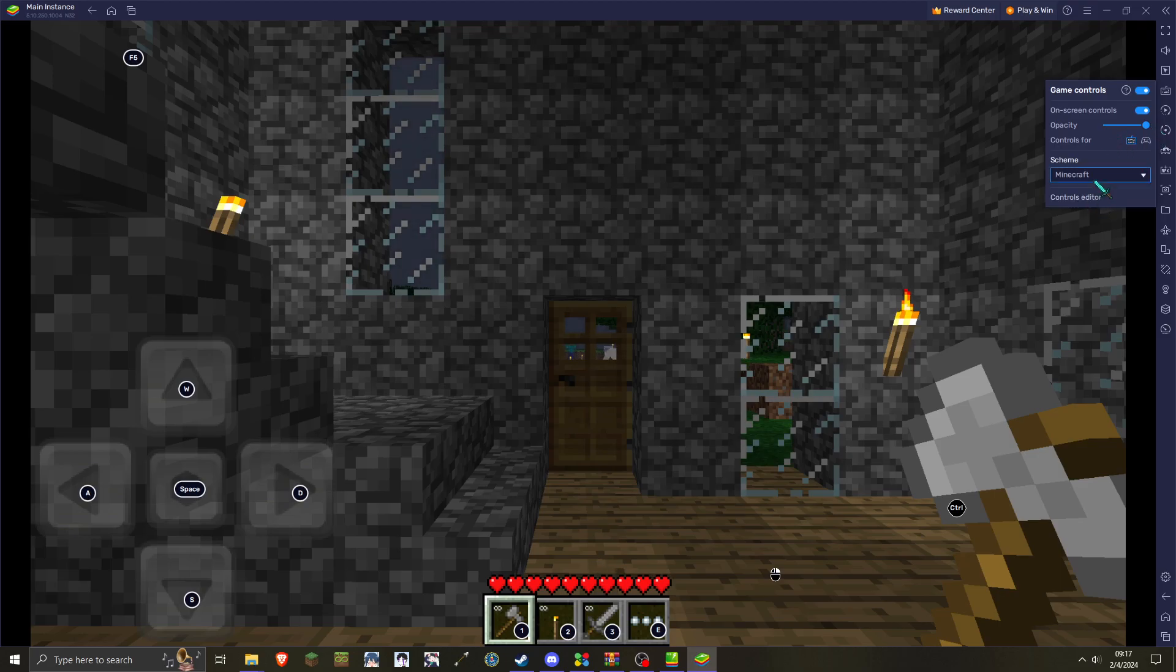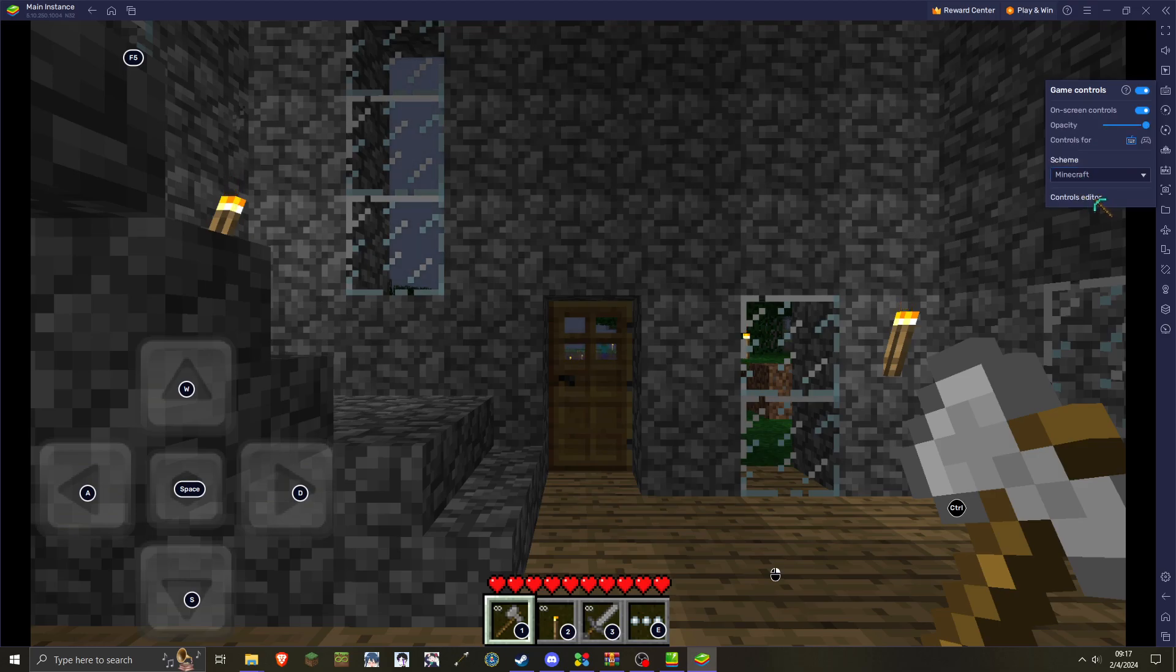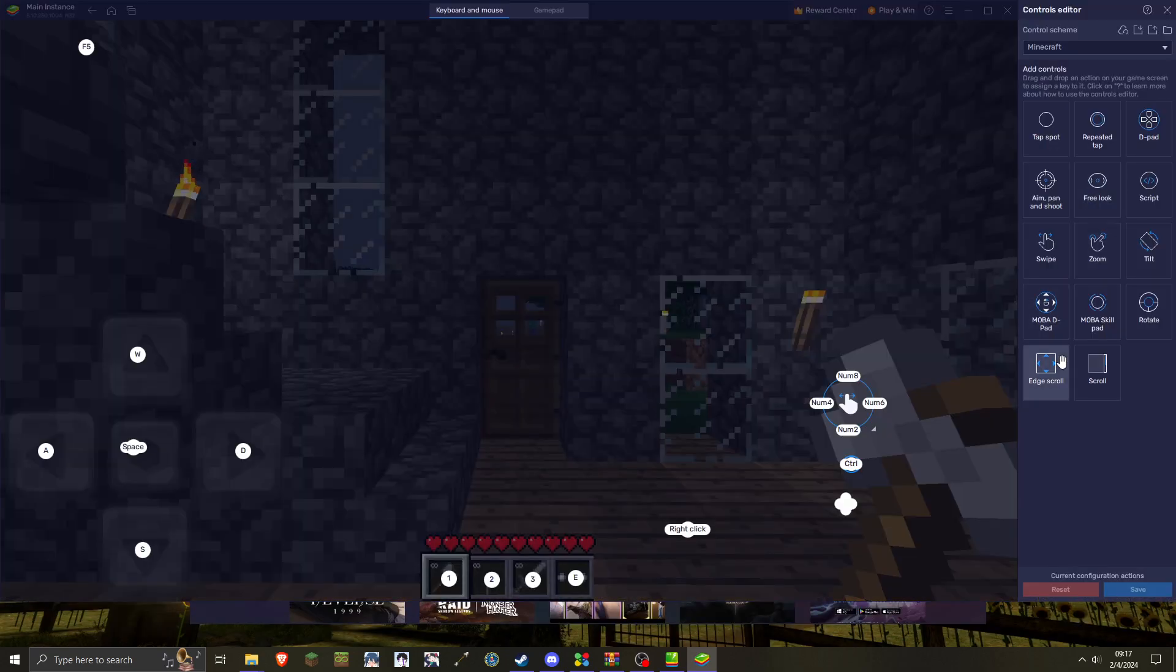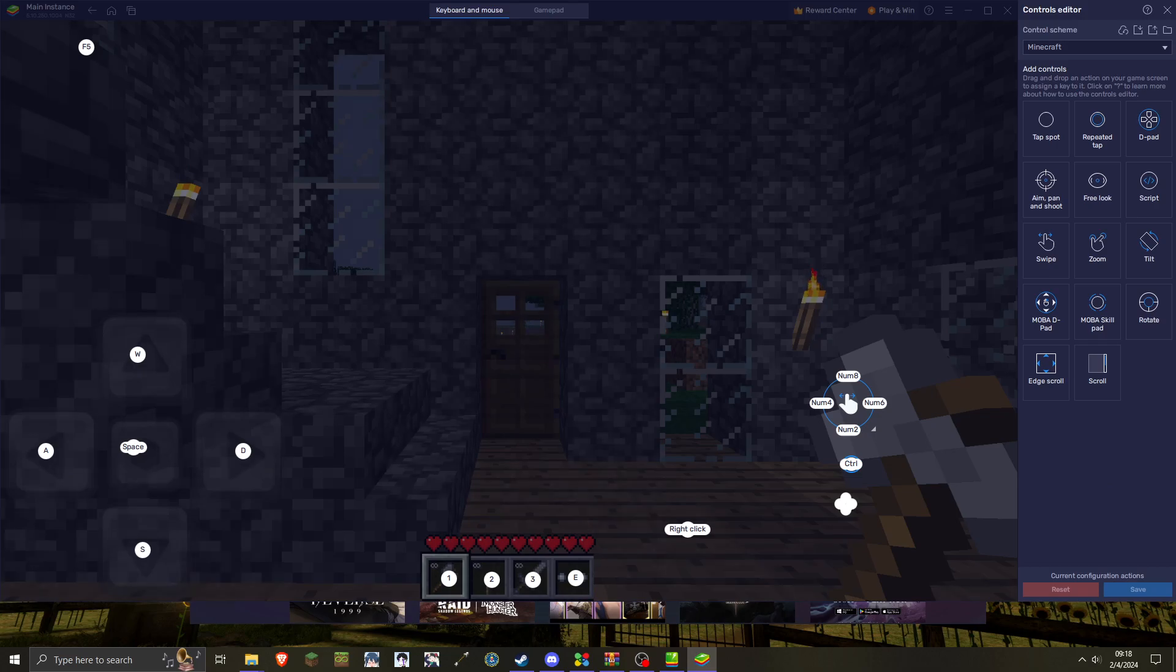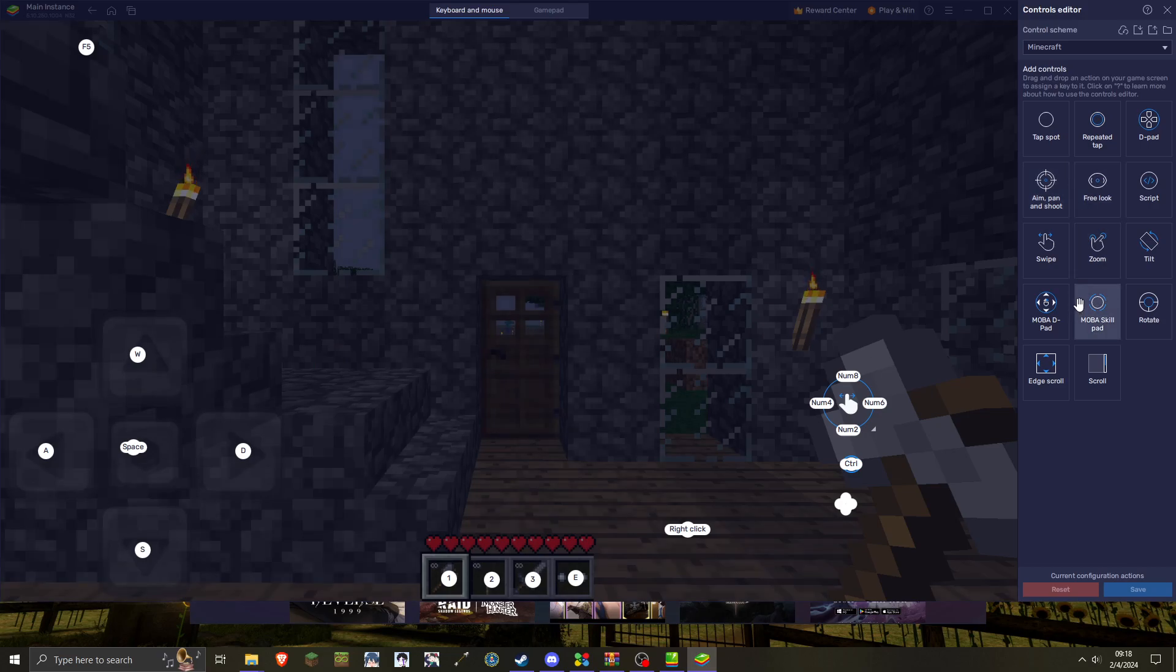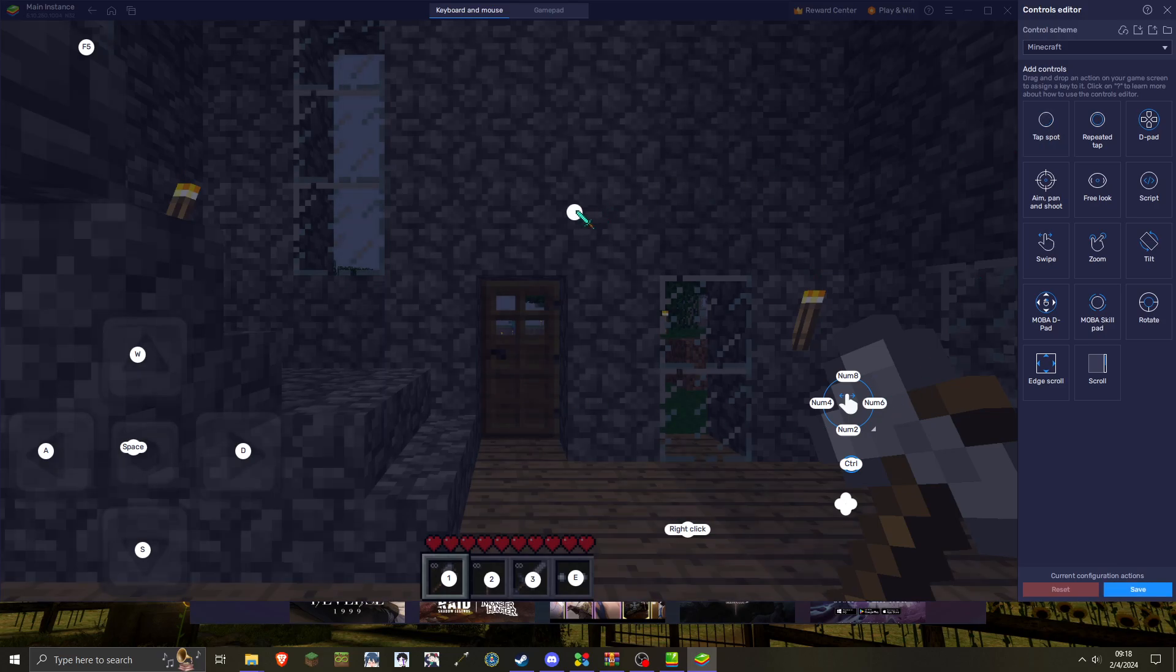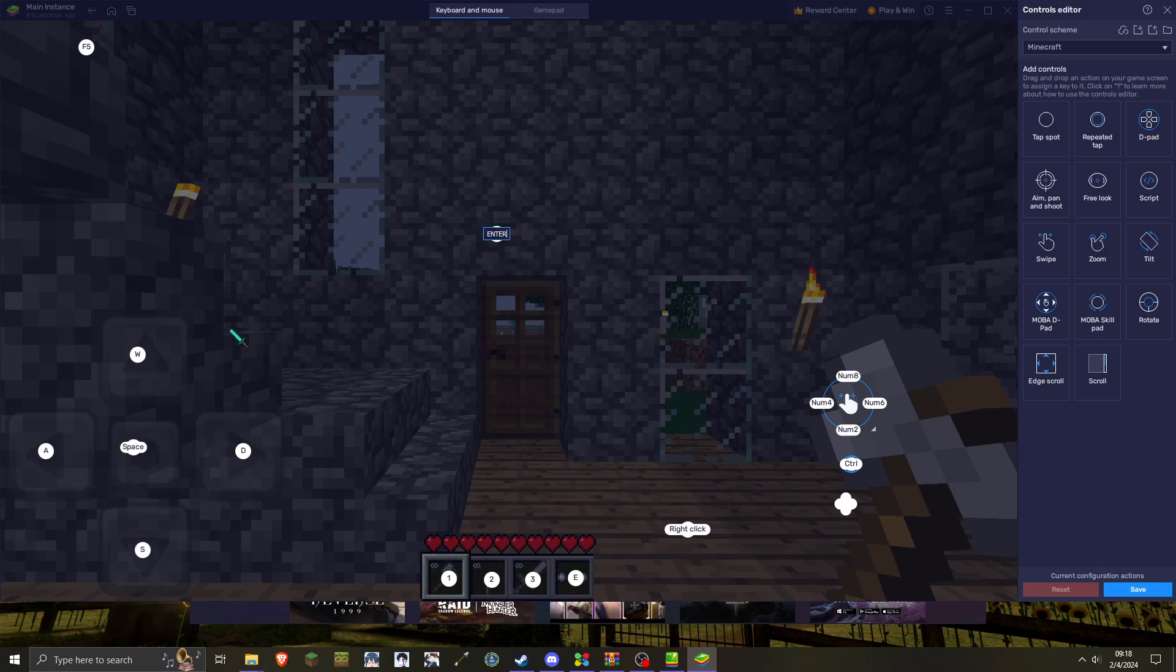So, you could use the default scheme. Or, you could also make your own scheme if you want to use this for other games and whatnot. So, you're looking for the control editor. And then this is where you would create a new profile after you've made all your changes. So, all you need to do is use all the little gestures and virtual inputs. So, most of these are just tap spots. So, this is what I use for most of the keybindings on here.